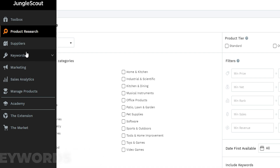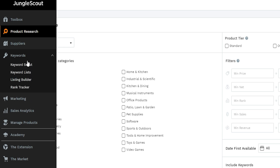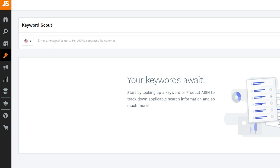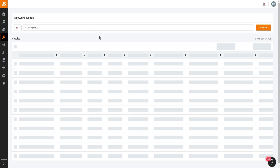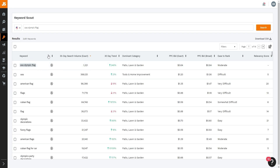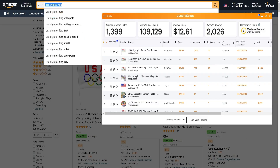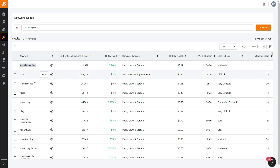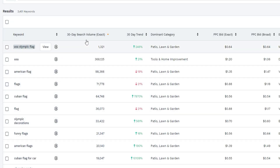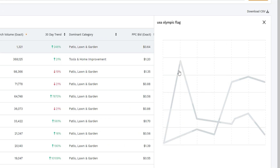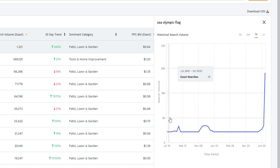After product research, I move to the Keywords section — specifically Keyword Scout. You enter a keyword or up to 10 ASINs separated by commas. I'll put in 'USA Olympic flag' and click search to discover keywords we can rank for to promote our product. Keyword Scout gives us keywords we can rank for along with detailed data. The 30-day exact search volume is 1,321 and the trend is going up significantly.